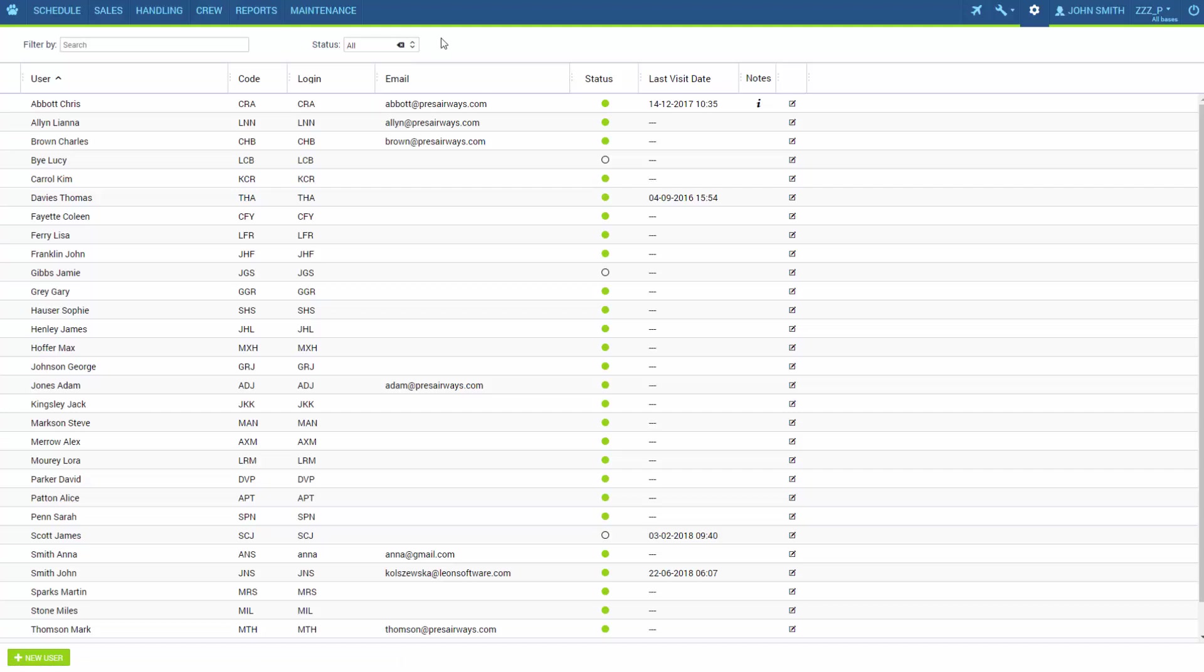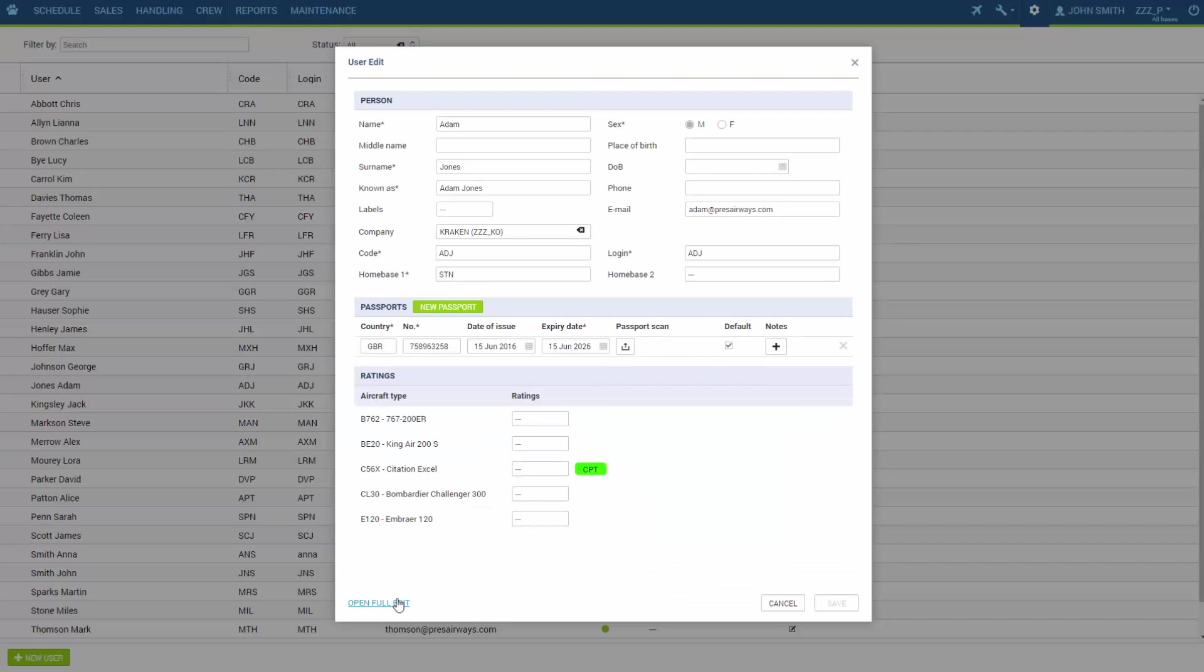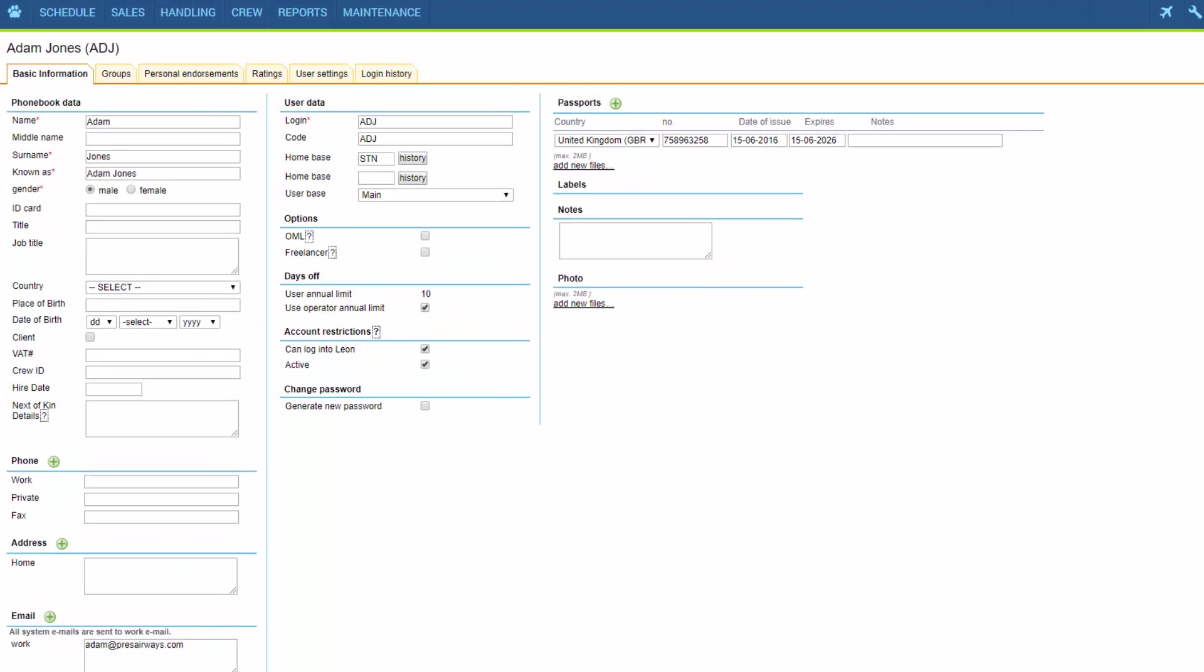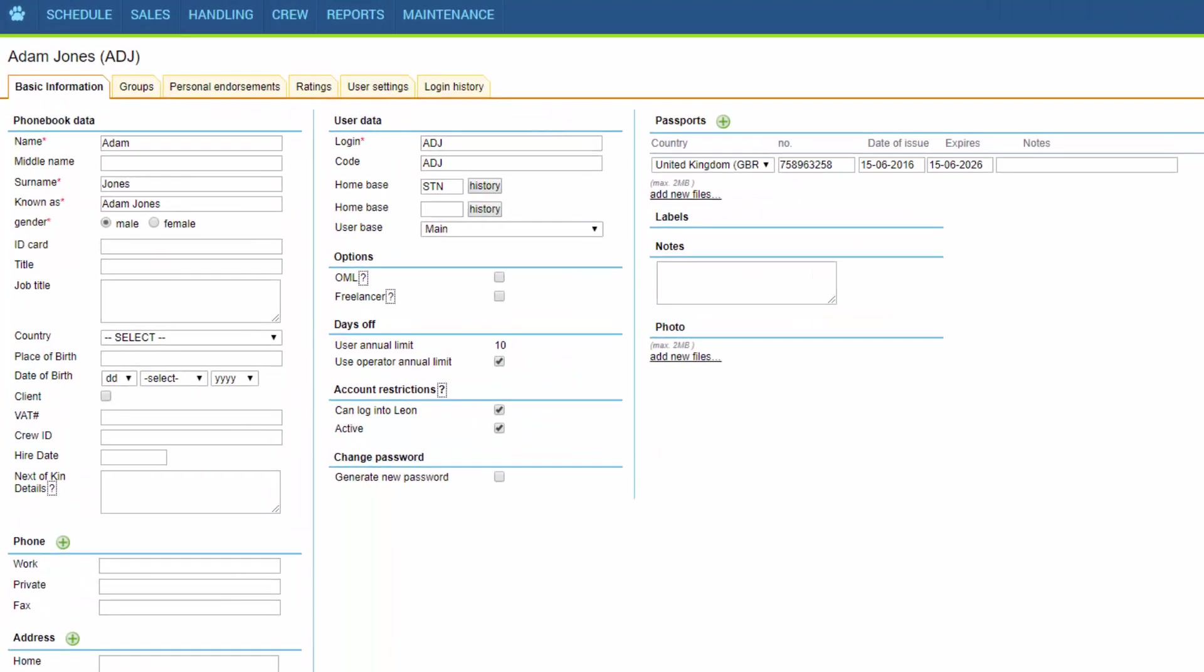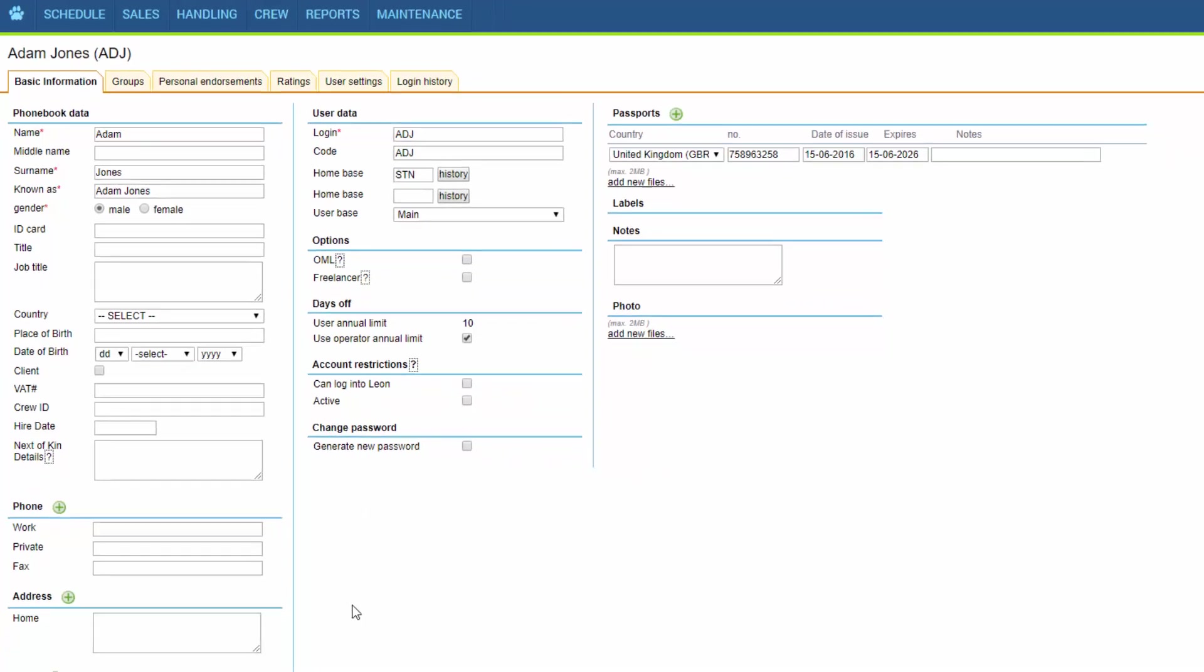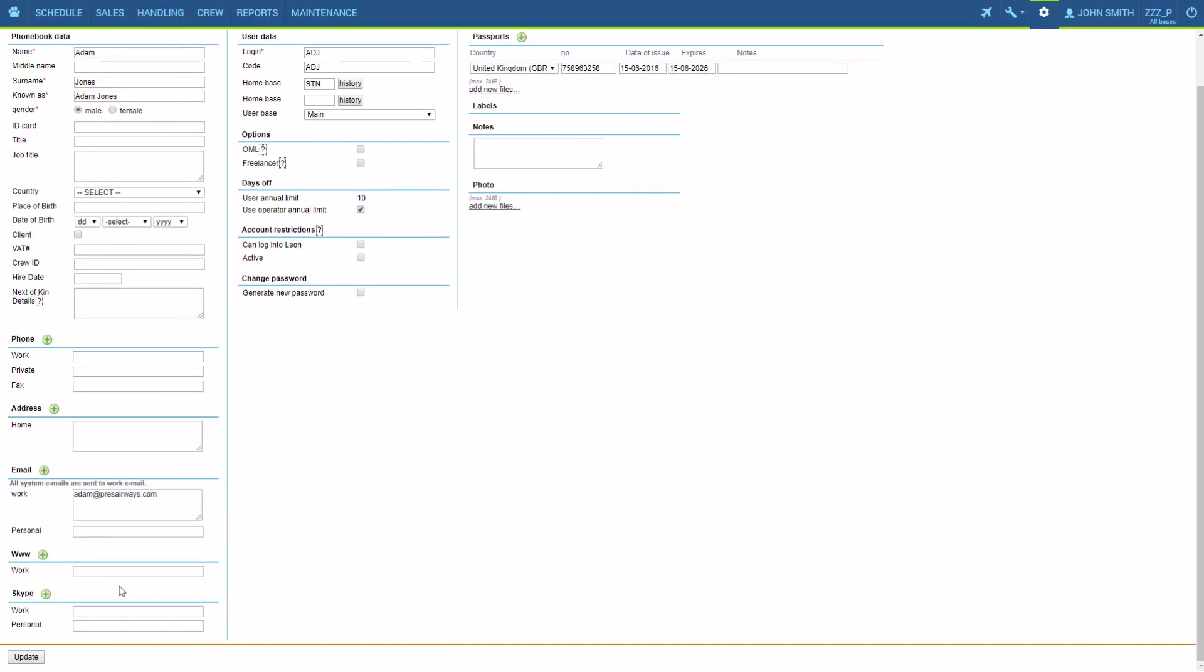So step one of removing the user from the system is going to their full edit profile and inactivating them so that they don't have access to the system and they are not visible in the system. We do that in the section account restrictions so we just simply untick both of the boxes. The first one restricts access to the system and the second one hides the user throughout the system. And we click update.